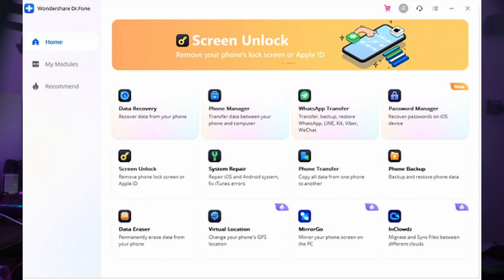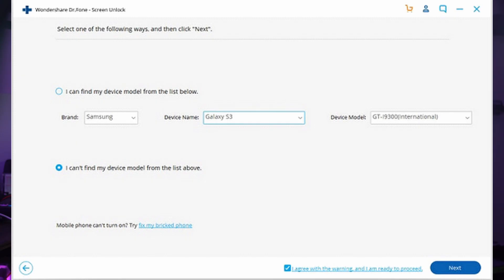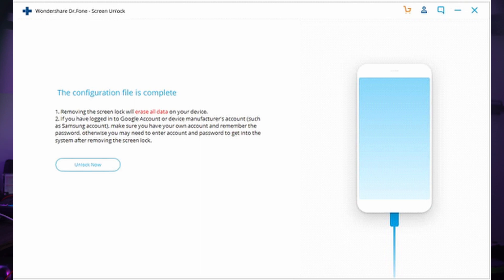For Step 1, go ahead and launch Dr.Fone on your computer and then select Screen Unlock from the available options. Connect your Mi smartphone to your computer through a USB cable. The next screen will display the details of the phone detected by the platform. If it fails to do so, go ahead and choose 'I can't find my device model from the list' option and then click Next.